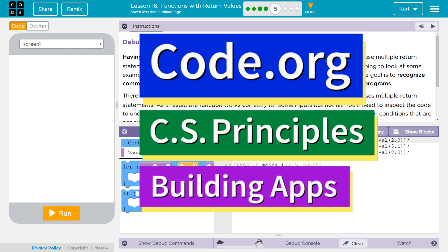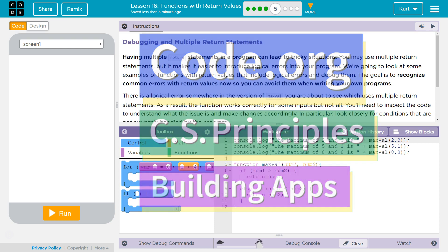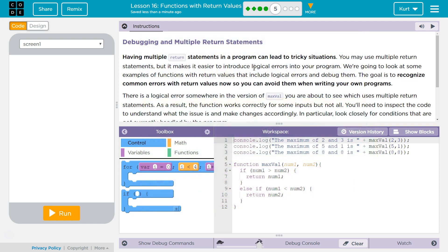This is Code.org. I'm currently working on CS Principles, Unit 5, Building Apps, Lesson 16, Functions with Return Values, Puzzle 5, Debugging and Multiple Return Statements.